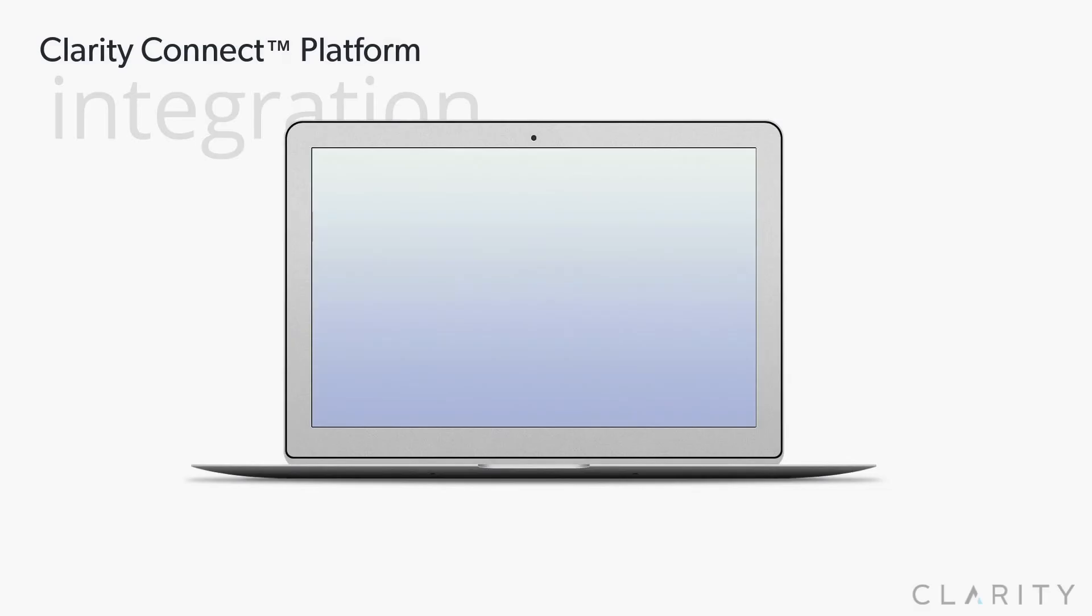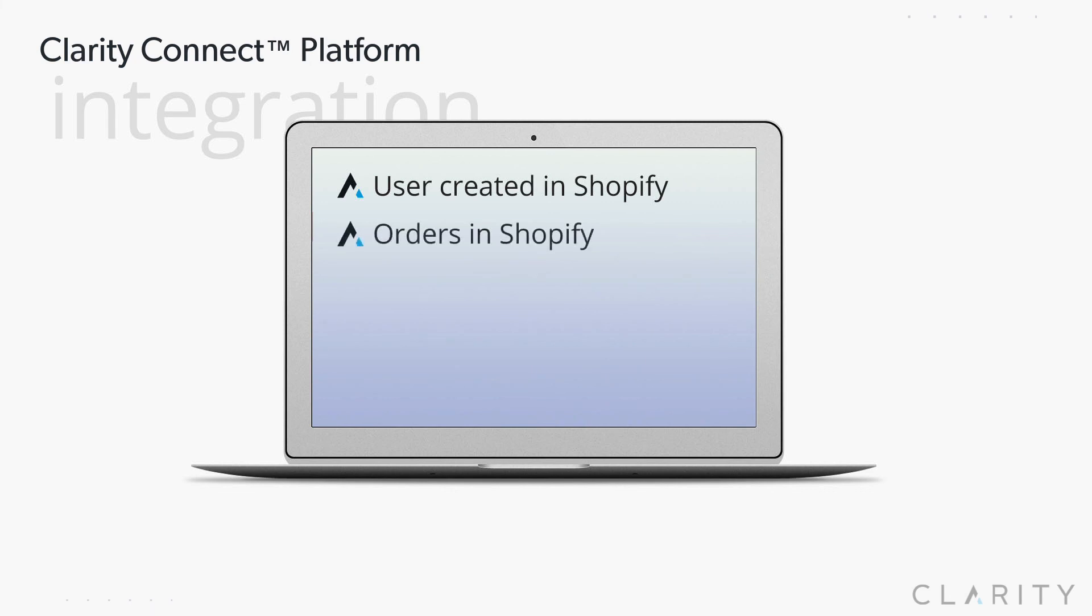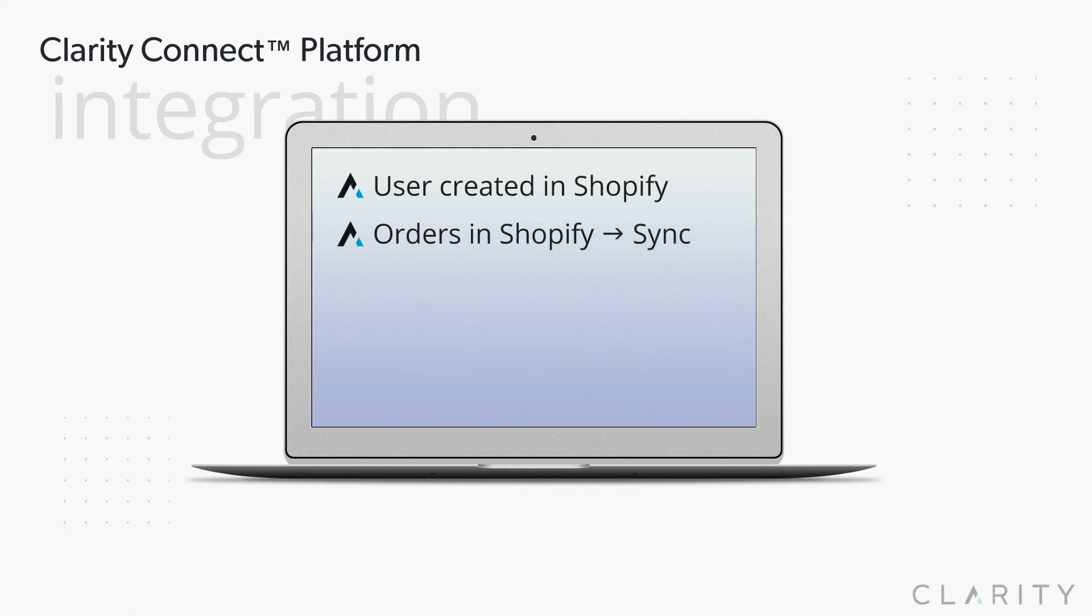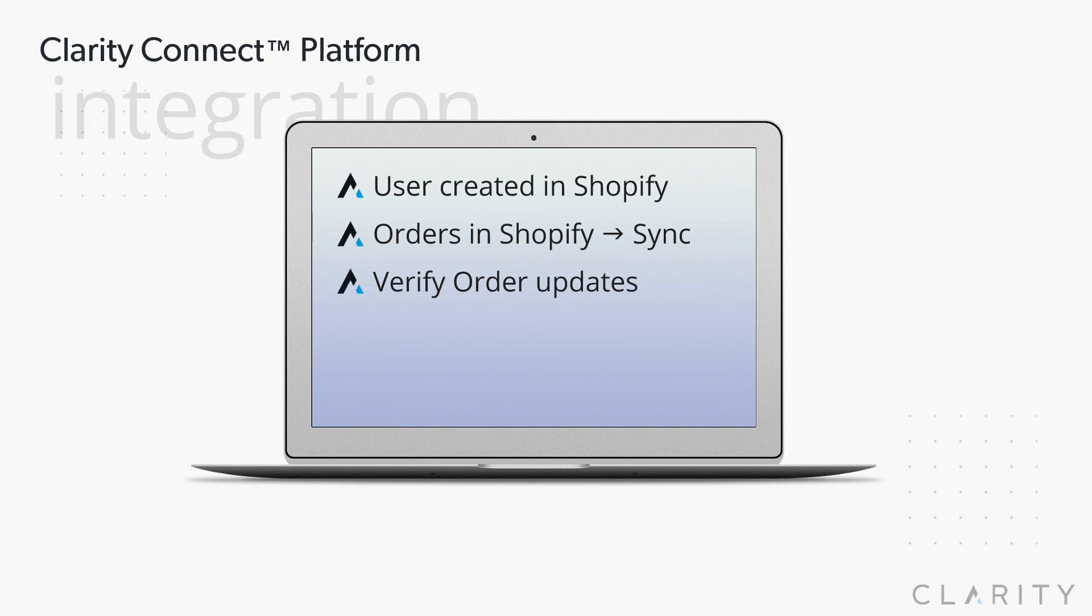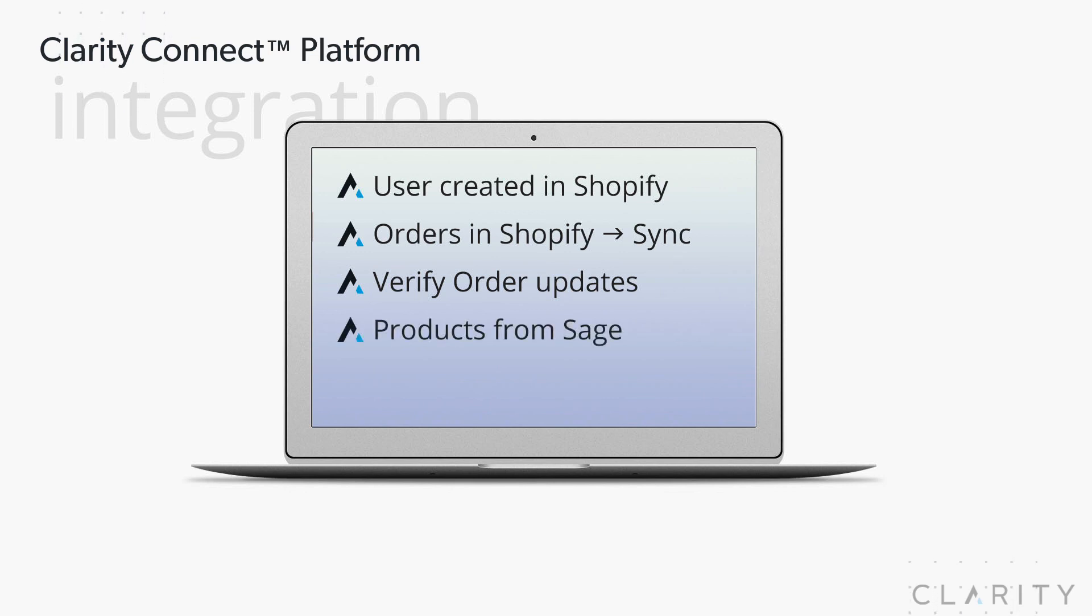So in summary, we created a new user and placed four unique types of orders in Shopify, emulating the different types of orders that'll get placed at this client's establishment. We then synced those orders into Sage and verified that the orders, order details and payments were recorded. We also verified that it created the new user account as well as syncing the orders. We then went back into Shopify to see the bi-directional updates to the order statuses that came back from Sage.